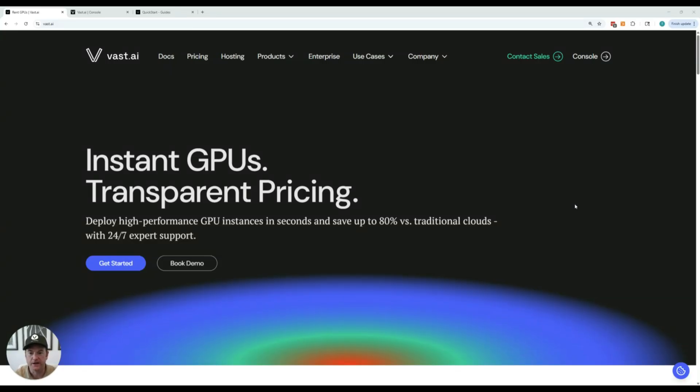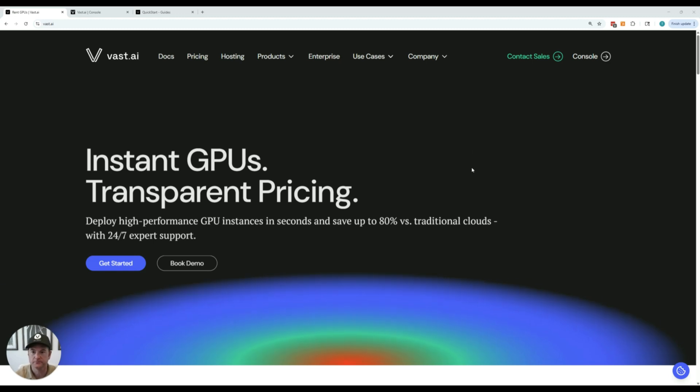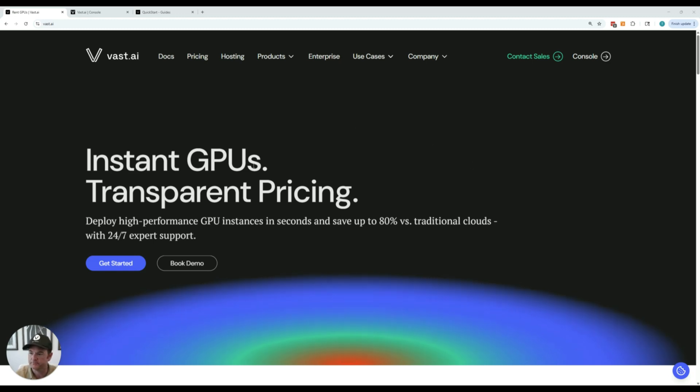Hello, I'm Travis from Vast AI, and today I'm going to be showing you how to use our system. This is a quick start guide so that you can very quickly get into our system and start renting a GPU. So let's get started.